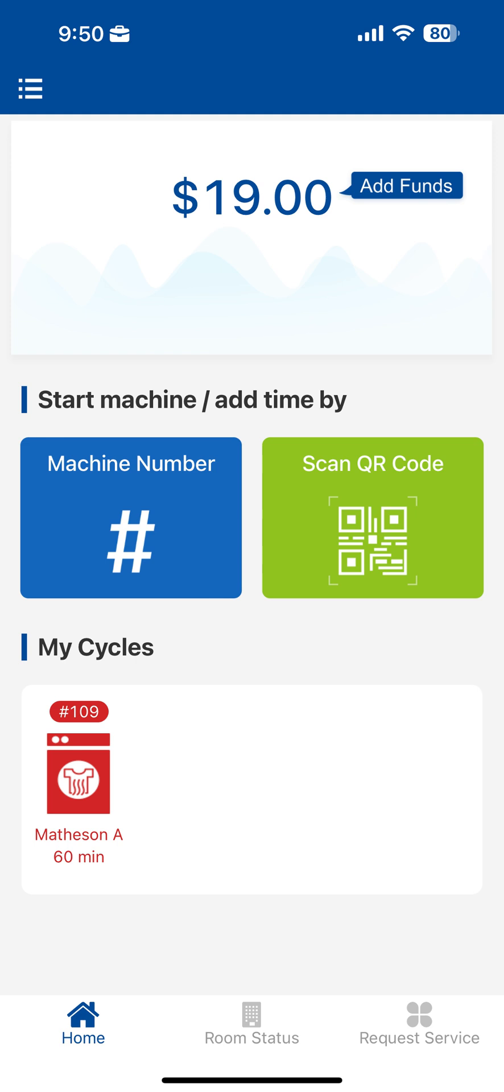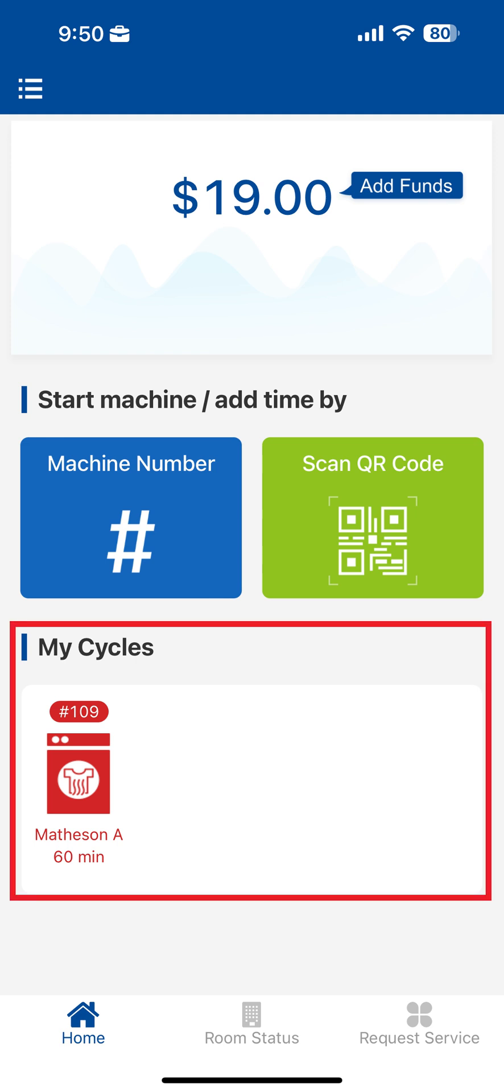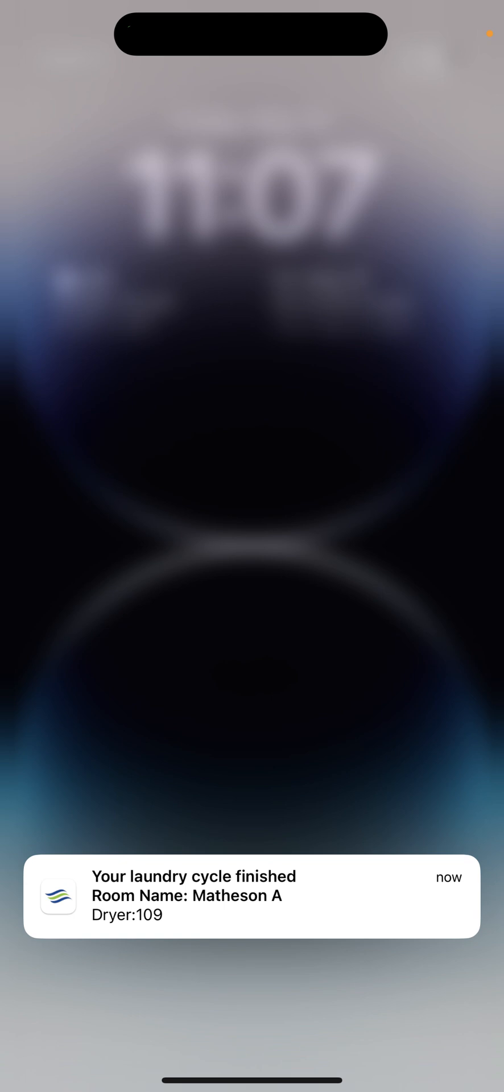You can find the estimated time remaining for machines you started on the home screen, and if notifications are enabled, you'll receive a notification on your phone once your cycle has finished.